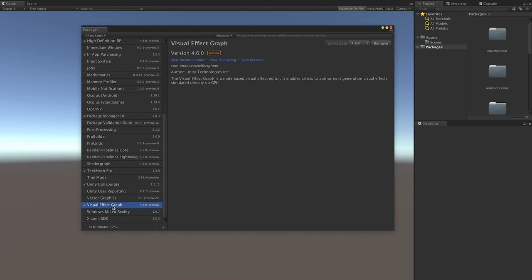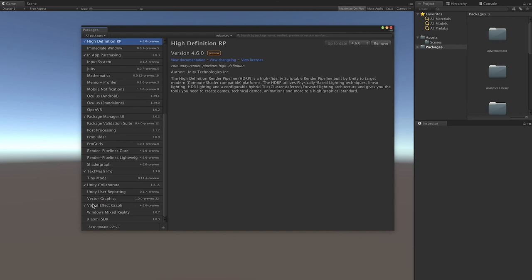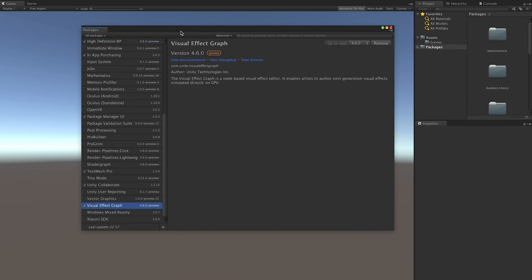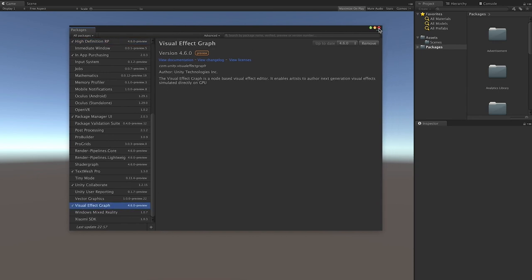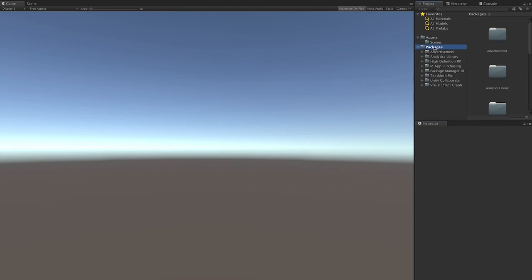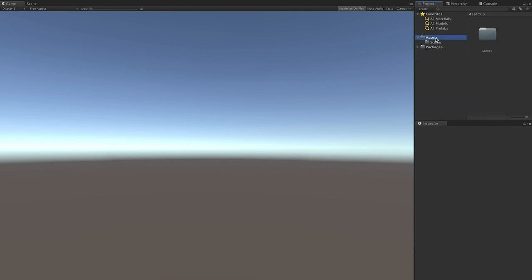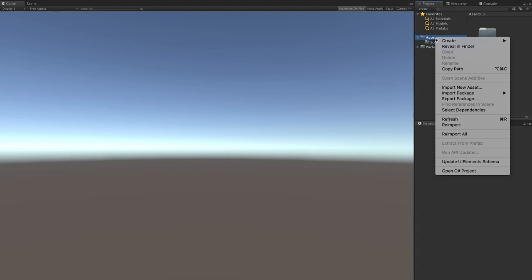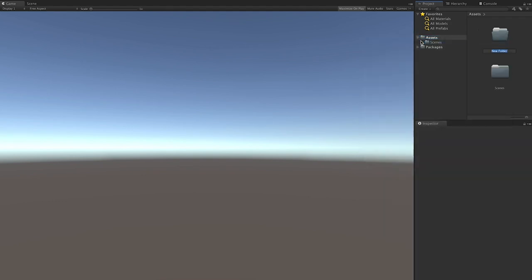I actually installed them ahead of time so you didn't have to wait. Make sure you install those two — the High Definition Render Pipeline and the Visual Effects Graph. Once you're done, close that window. You can see they show up under Packages. Now right-click on Assets, create a new folder, and call it Visual Effects.